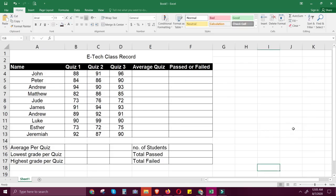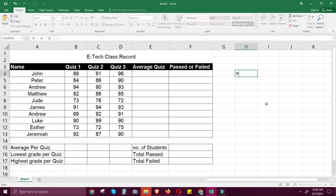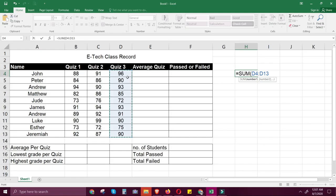We will start with SUM. SUM will add all the values of cells in the argument. First, make sure that you write a formula starting with an equal sign, then type SUM, open parenthesis, then select the range of values that you're going to sum.